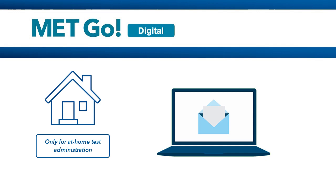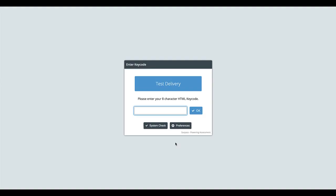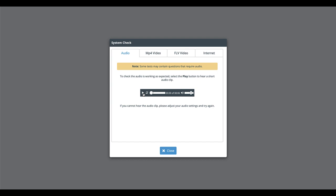Test takers receive an email with instructions on how to access the test. When it's time to access the test, the test taker clicks on a link in the email. Before entering the key code, the test taker should perform a system check to make sure that audio, video and recording functionalities are working correctly.